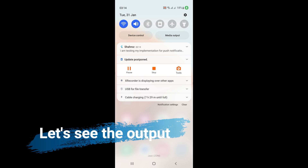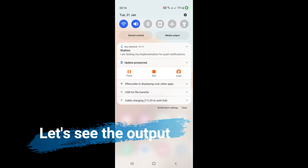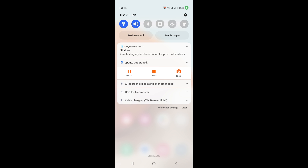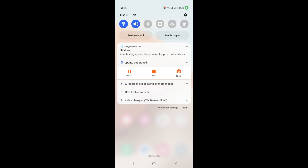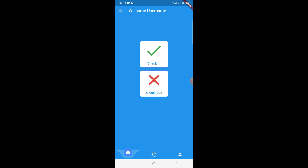We just received the notification from the Firebase dashboard. If you click on the notification, it will open your application. This is how you can implement push notifications with your Flutter application in a very easy way. For more videos like this, subscribe to my channel and click the bell icon to never miss an update. See you in the next tutorial.